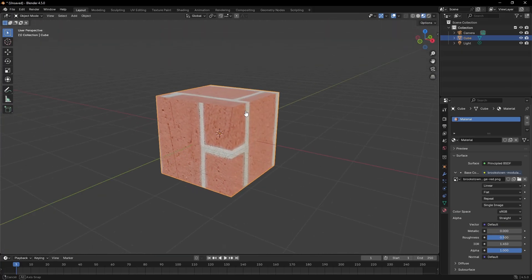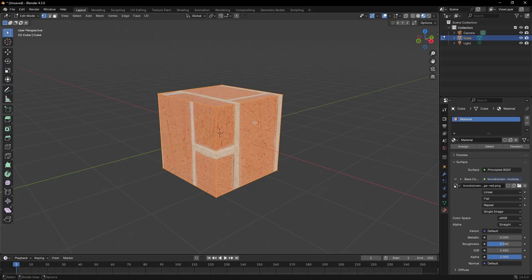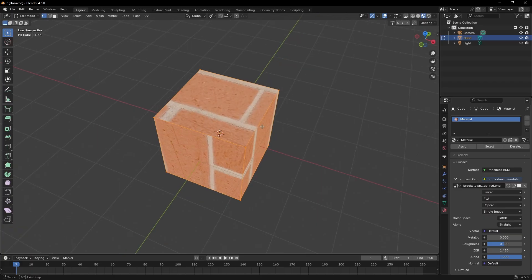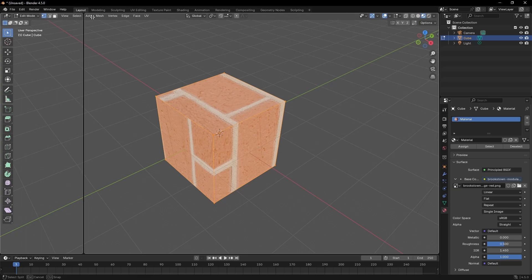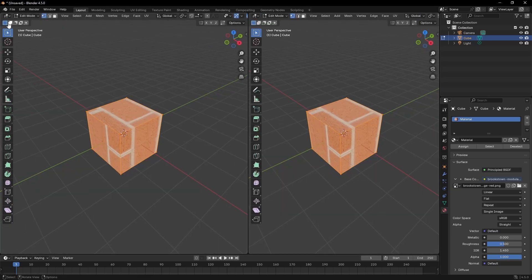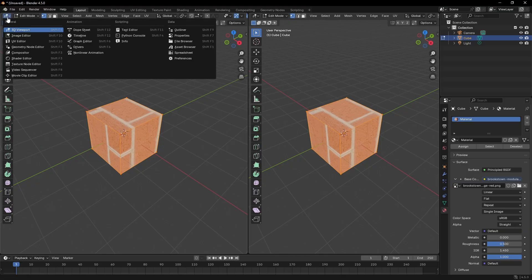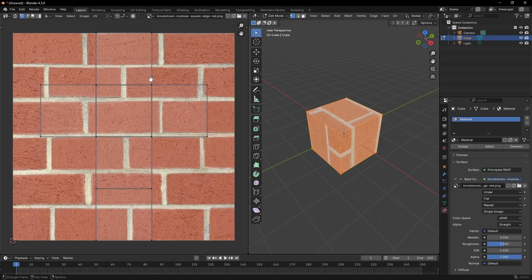Now that looks really dumb — that's not how bricks should look. To fix this, press Tab on your keyboard to go into Edit Mode. To fix the UV mapping, we need to split our window into two. Put your cursor in the top left or top right corner, wait until it turns into a little plus sign, then click and drag it to the center. Then change one panel to the UV Editor by clicking the editor type button.